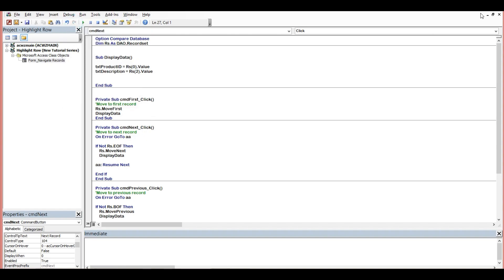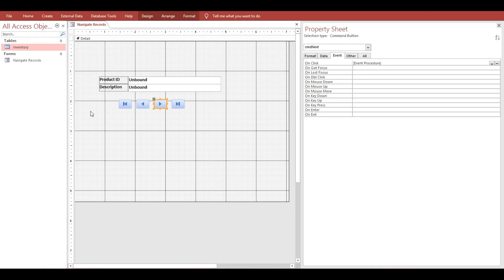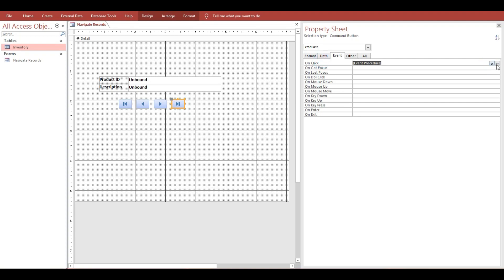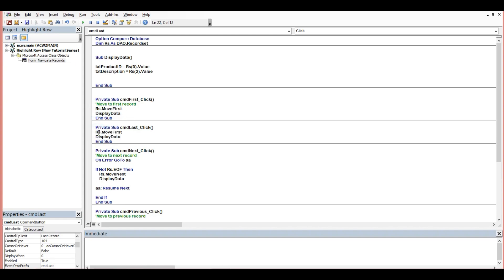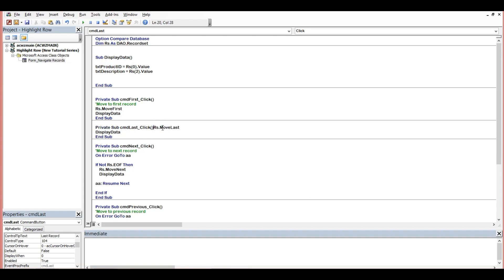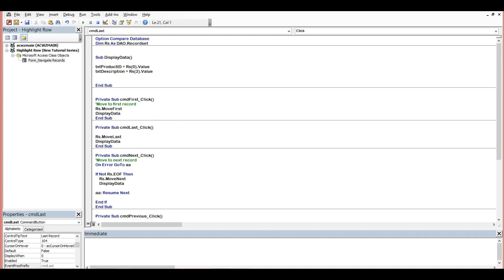Okay, then the last button here, cmd last. Here, so we'll just only copy this one, simply first here, then we will replace next to last, to last. So this button is to move our selection to last record.